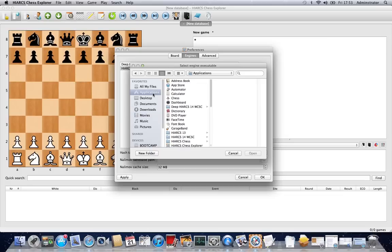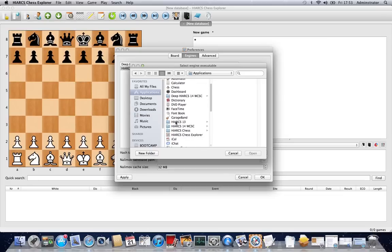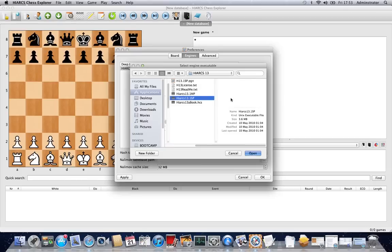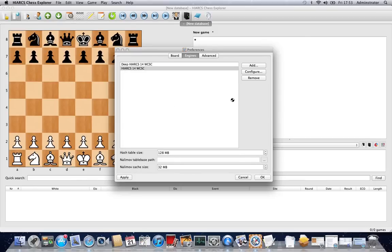But we're going to use an older version of Hiarx right now, so we'll go into our applications. We've got a version of Hiarx 13 here. So all we need to do to run that, just double click to install, and you can see that Hiarx has now appeared here, 13.1b SP Lite.